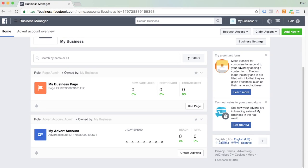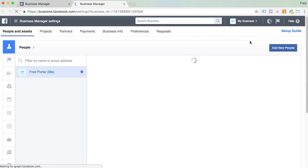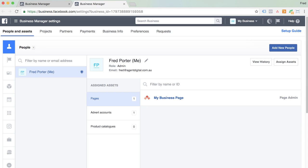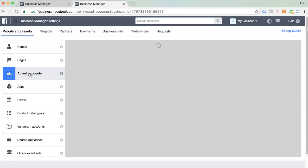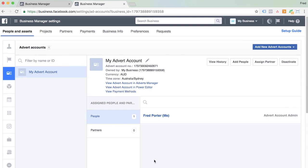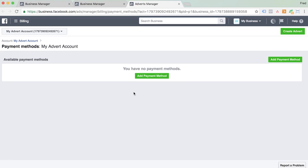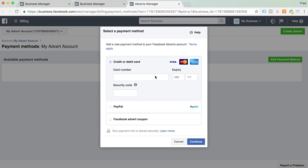Now we're going to head into Business Settings — you'll see the button over here. To add payment details to your new advert account, head over here and you'll see Advert Accounts pop up. Click on that, and up comes your new advert account. Select View Payment Methods, and it's going to allow you to add a payment method. Click on that and insert your credit or debit card details. You can also run your advertising through PayPal if that's what you prefer.